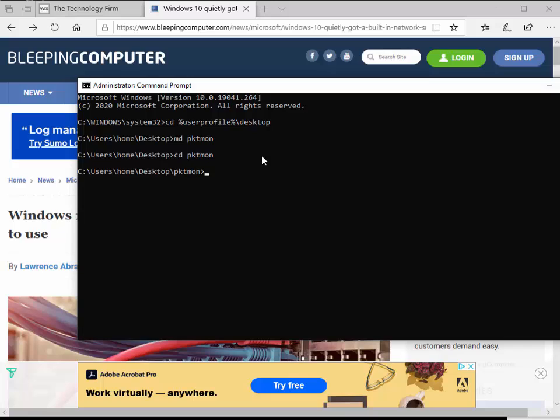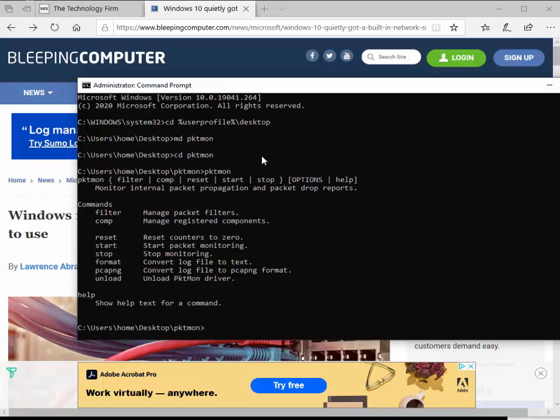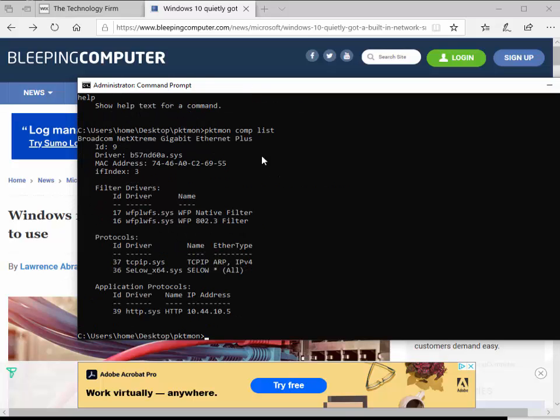Now that I'm in there, the first thing we do with any protocol analyzer is interrogate our adapters. Even with Wireshark, when I do tshark or dumpcap, I'm always checking out my adapters first. So pktmon, I'm just going to type that in. It shows me a help screen. The help screens are pretty good. I always wish there was more detail, but for the purposes of what it does, it works fairly well.